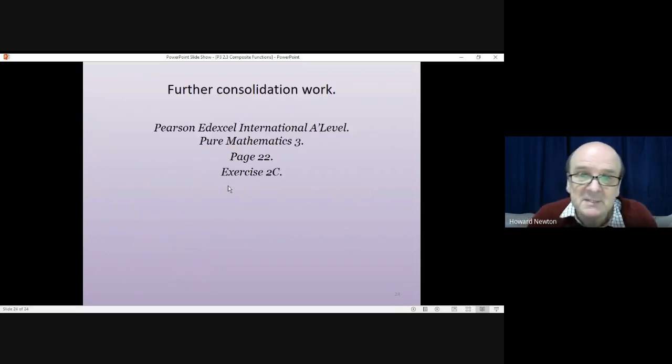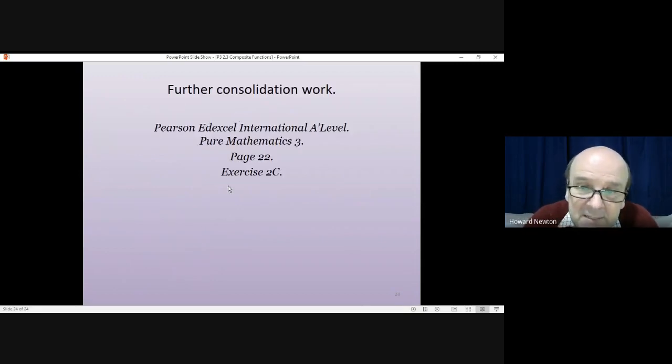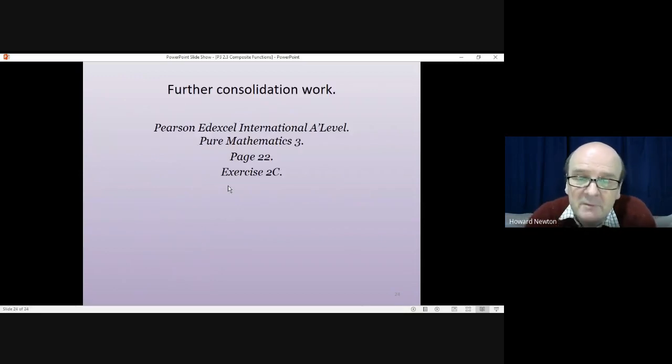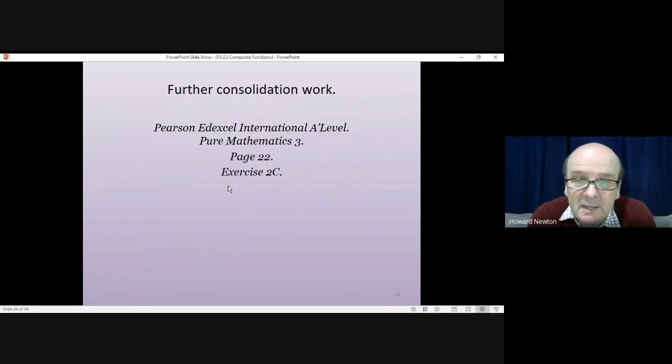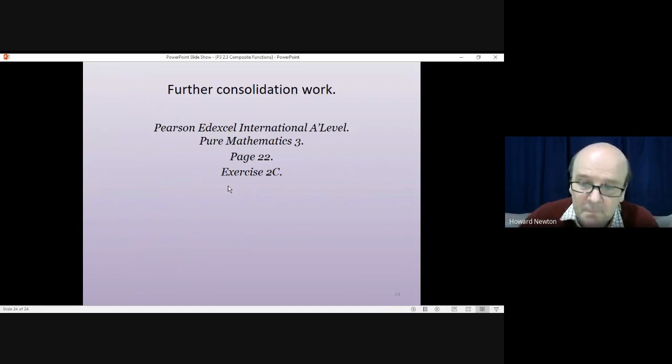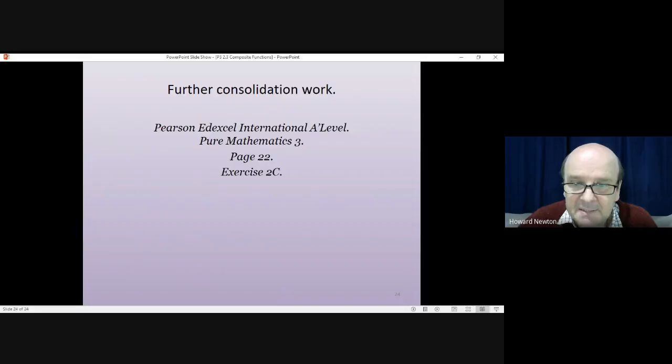That gets us to the end of the lesson. If you have the textbook, turn to page 22 and have a go at exercise 2c. Thank you very much for listening and cheerio.